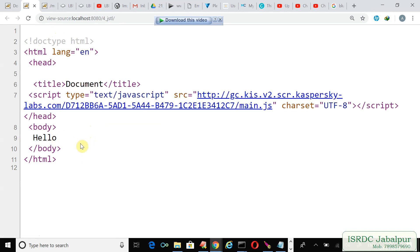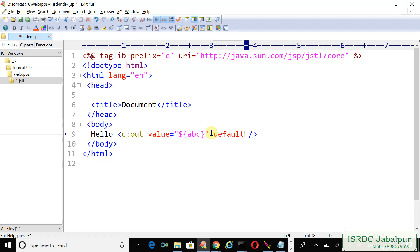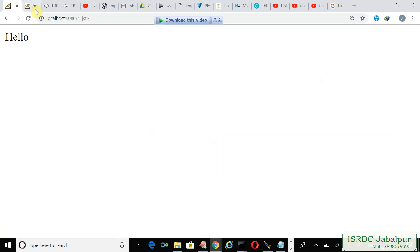In such cases we can use default attribute and you can specify some value here. Just refresh it, hello user.